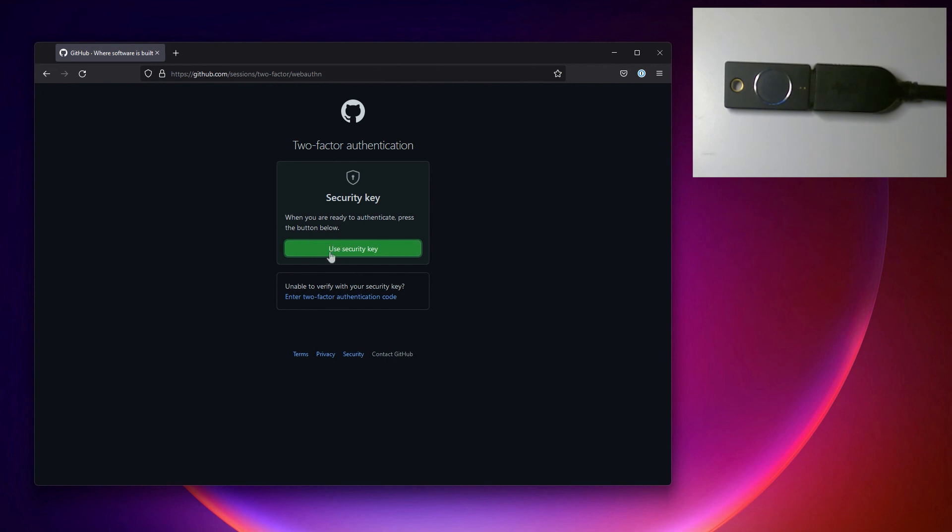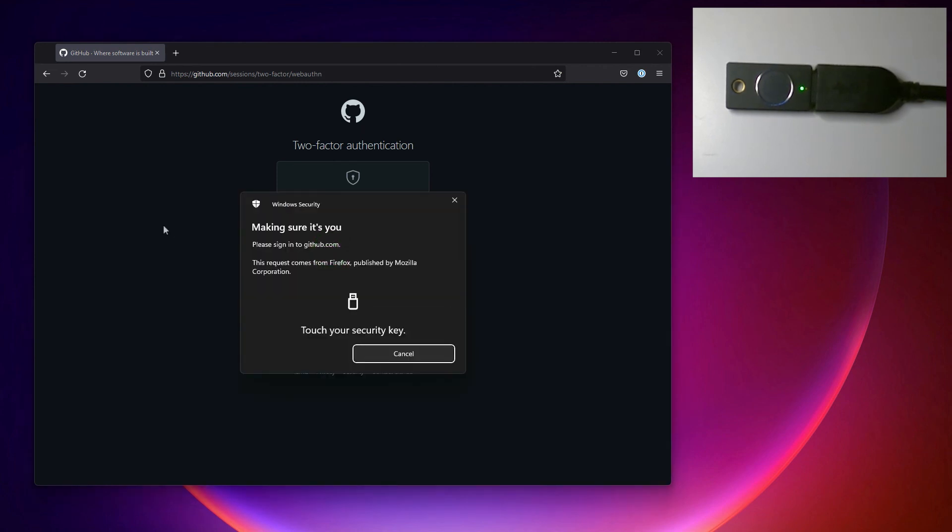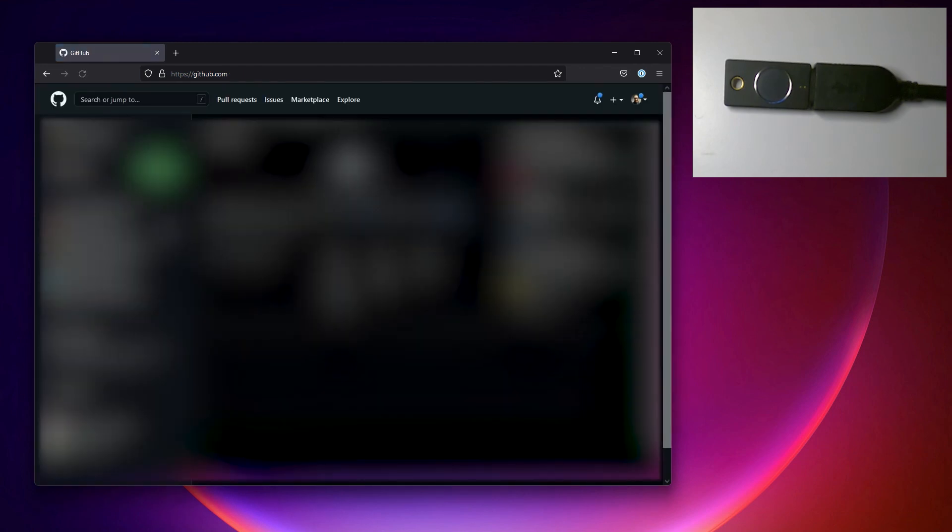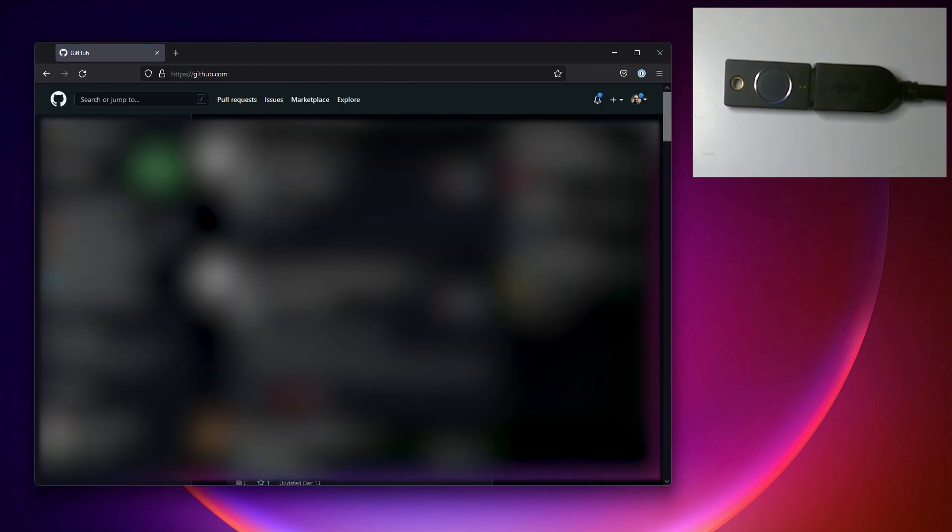I can click use security key and you can see the lights flashing again and I'll just tap it with my finger. And bam, I'm in. It's as easy as that.